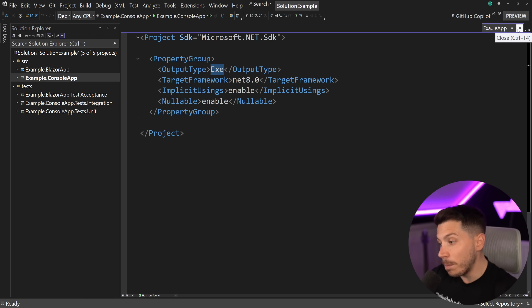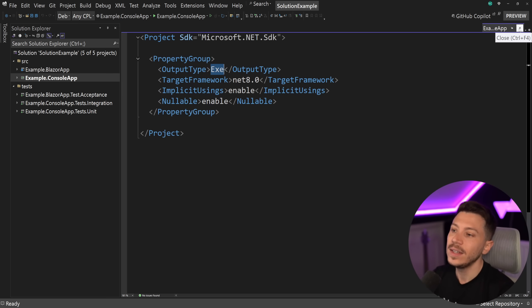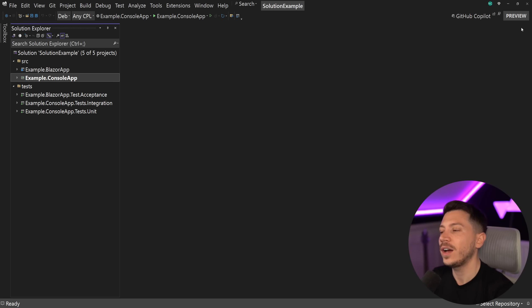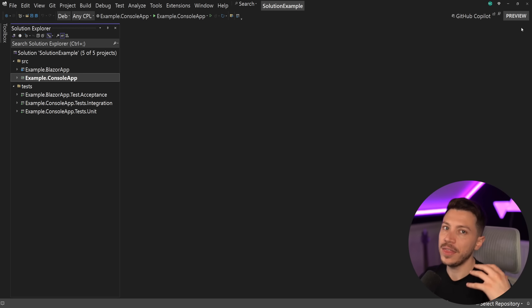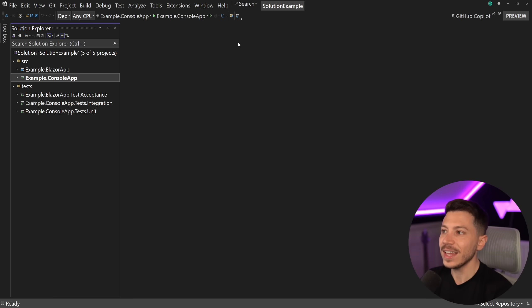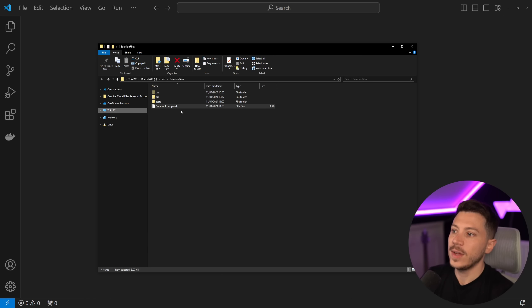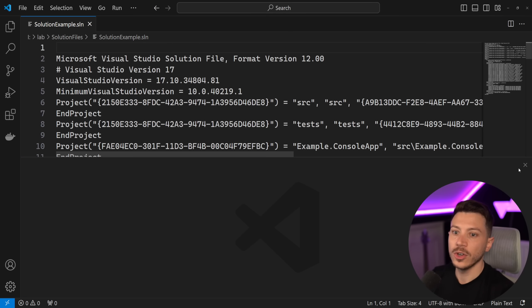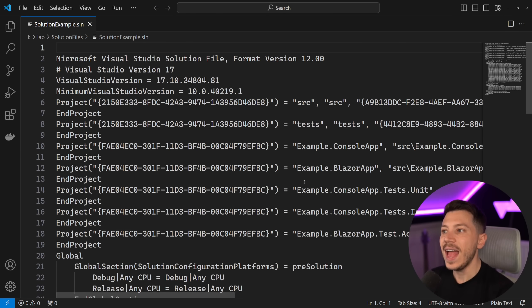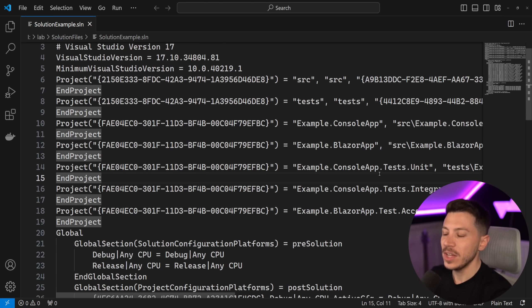So in this case we have a web project and here we have an executable console application. Very nice. Now back in the day, this used to be way longer and the more dependencies you had, the longer the file was and it was very hard to write tooling and things around it. But that was nothing compared to how bad the solution file is. Let's take a look at the solution file for this solution.